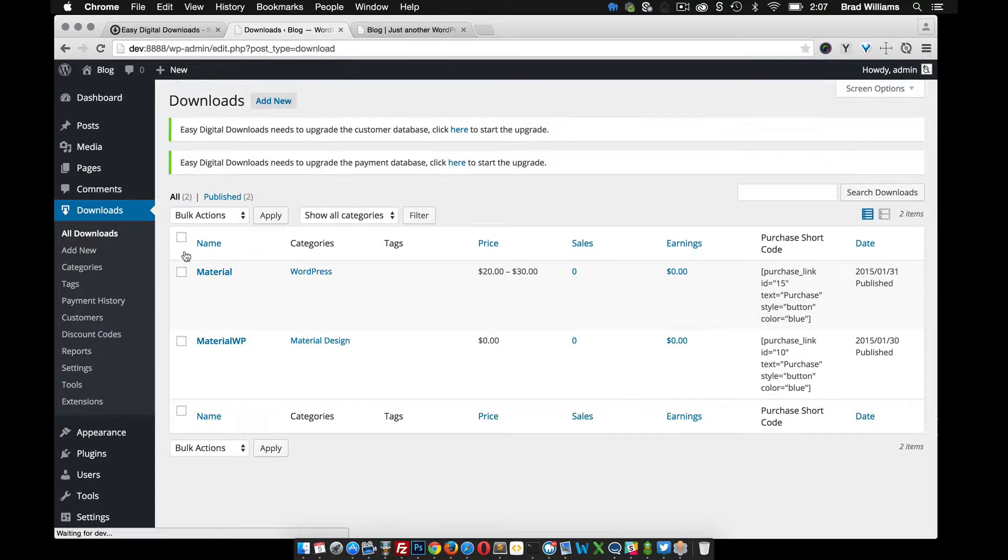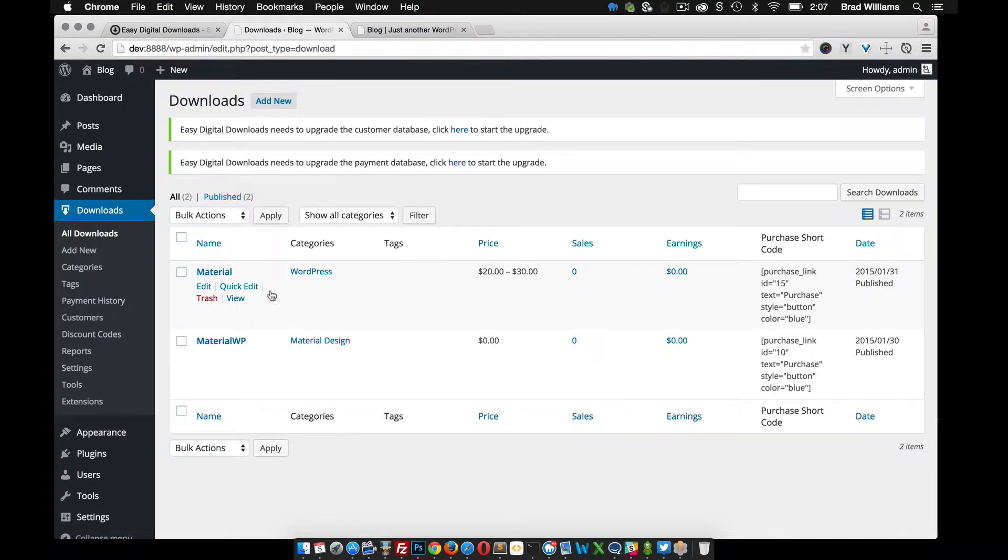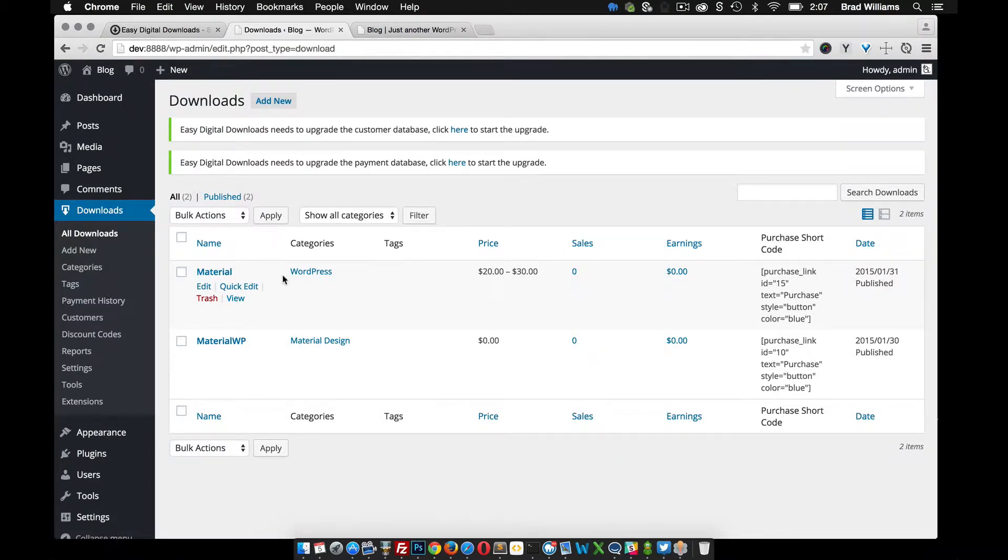So if we go to all downloads, you can see here that I was testing out a store for material design themes that I'm currently using Easy Digital Downloads on.